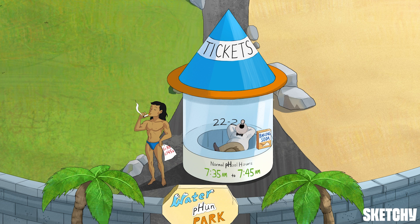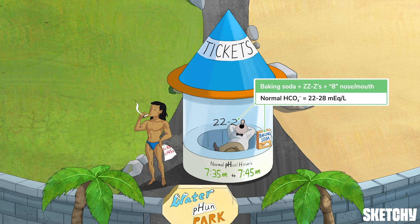The day started way too early for this snoozing ticket clerk, catching some serious open-mouthed sleep while cozied up next to a box of baking soda — our recurring symbol for bicarbonate — to help you remember that the normal range for plasma bicarbonate is 22 to 28 milliequivalents per liter.